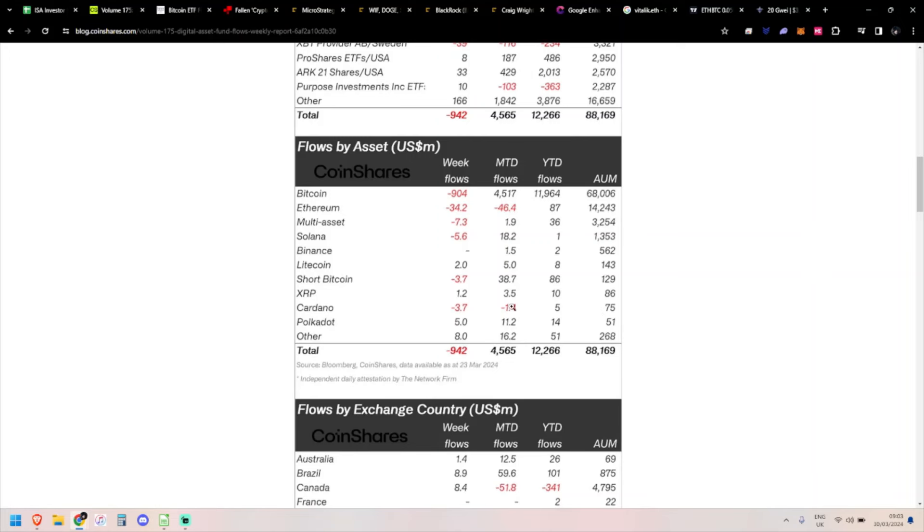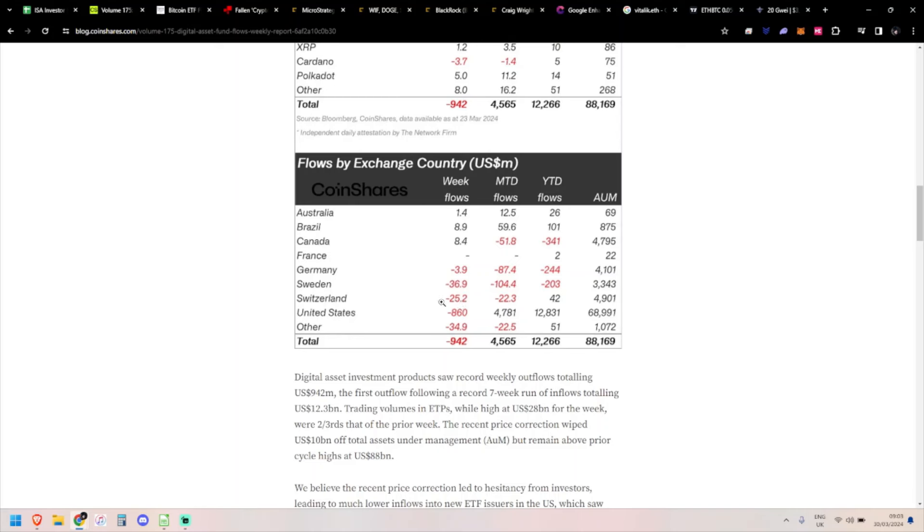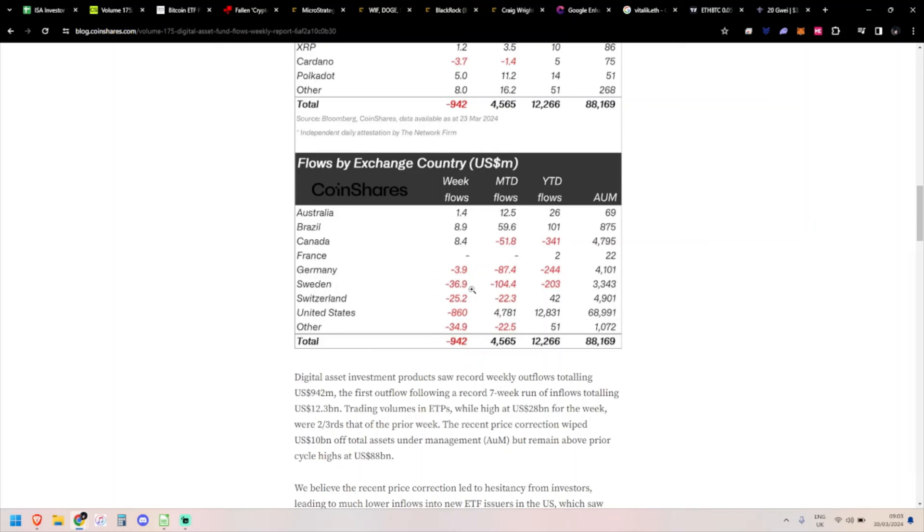By country, it's mostly red. Germany had a small outflow, then reasonably big outflows for Sweden and Switzerland. Inflows again into Brazil and Canada, but obviously US at 860 million. Interesting that Brazil has had a few weeks of inflows now - small but good to see.